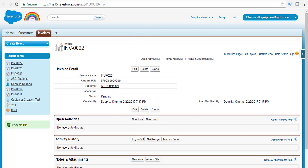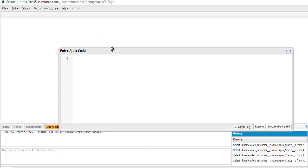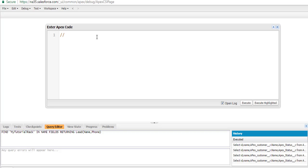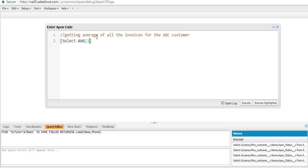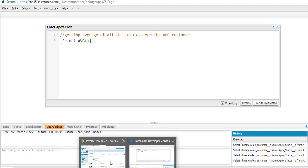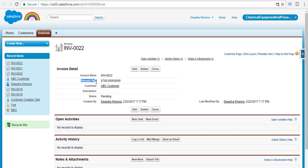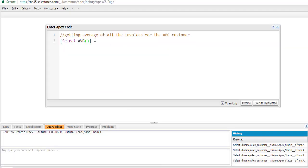So what we're going to do is calculate the average of the amount that the customer has paid. We're going to go back to the developer console and write our Apex code. First, we're getting the average of all the invoices for the ABC customer. The query starts with SELECT, and the important clause here is the aggregate function AVG — we are calculating the average on the amount paid field. The API name for the amount paid field is apex_amount_paid__c.